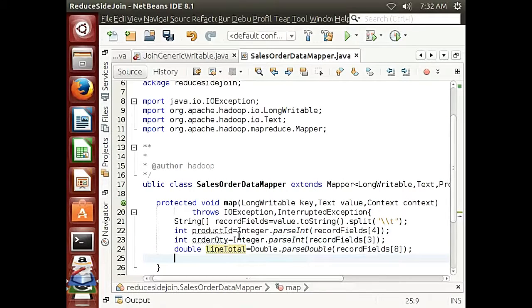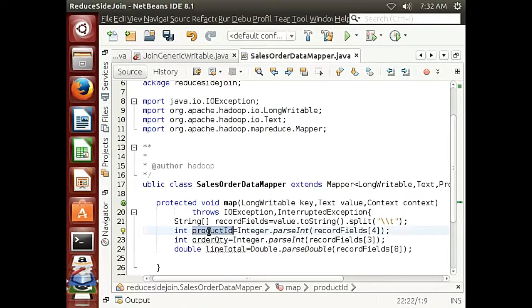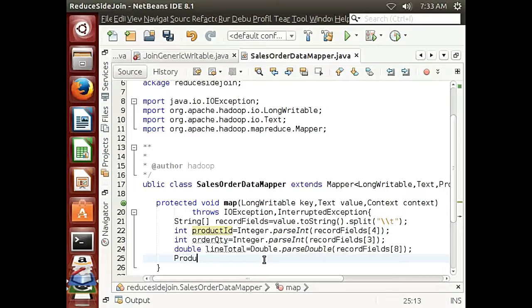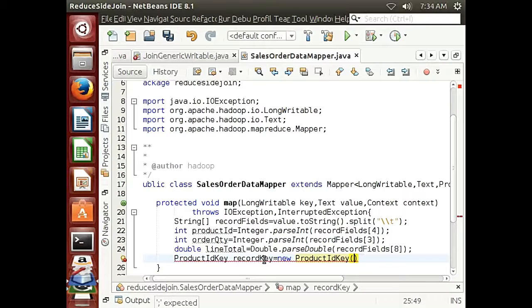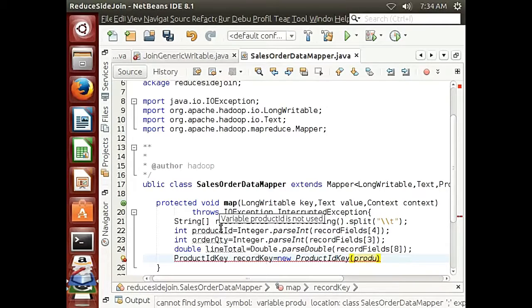Now that we have the product ID, we need to process it to be the product ID key for the whole record so we can process them in the final table. We're going to get a product ID from this mapper and also from the product mapper, and put them both in the same basket. So assign it: type in 'productIdKey.set(productId)' so that the product ID key holds the product ID field.